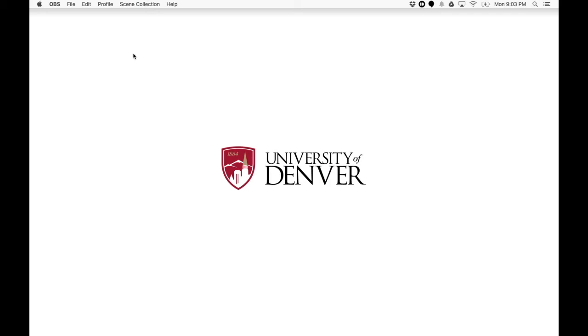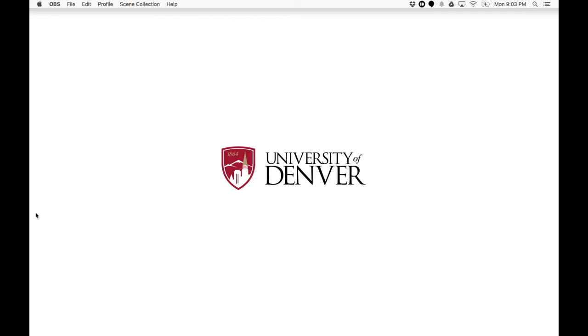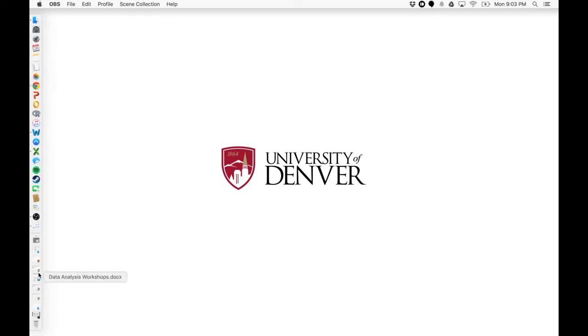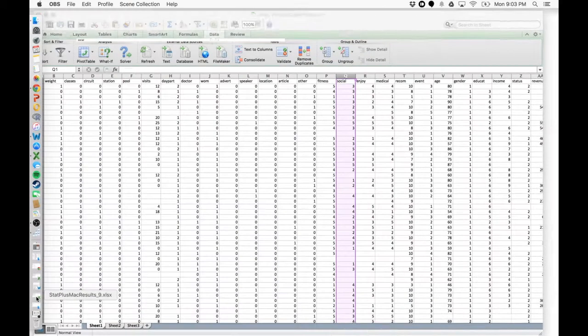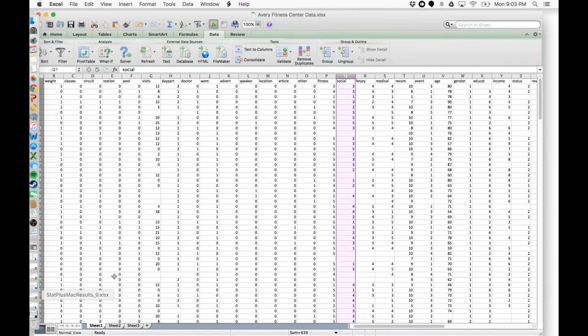Today I'm going to show you how to do a paired samples t-test in StatsPlus for Excel on Mac. Go ahead and open up your data set. We're using the Avery Fitness data set again.